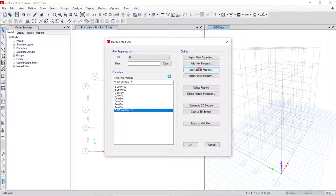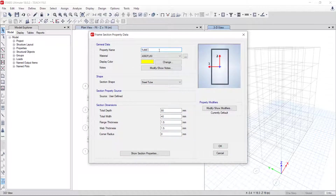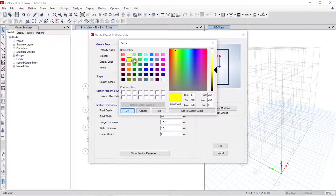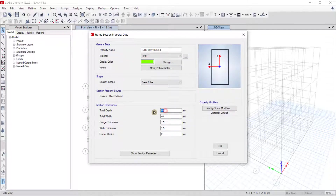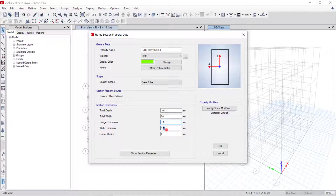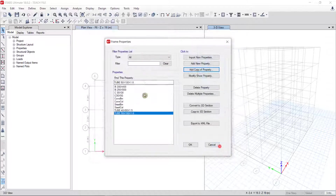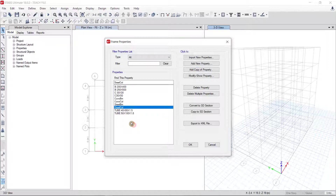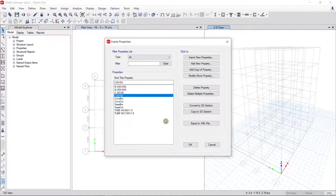I add one more: Tube50x100x1.8, with dimensions 50x100 and thickness 1.8. Then click OK. Now you can see two steel tube sections created. If you want to create more sections you can follow this same step. Thank you for watching — this is how to create section properties in ETABS. See you in the next video.